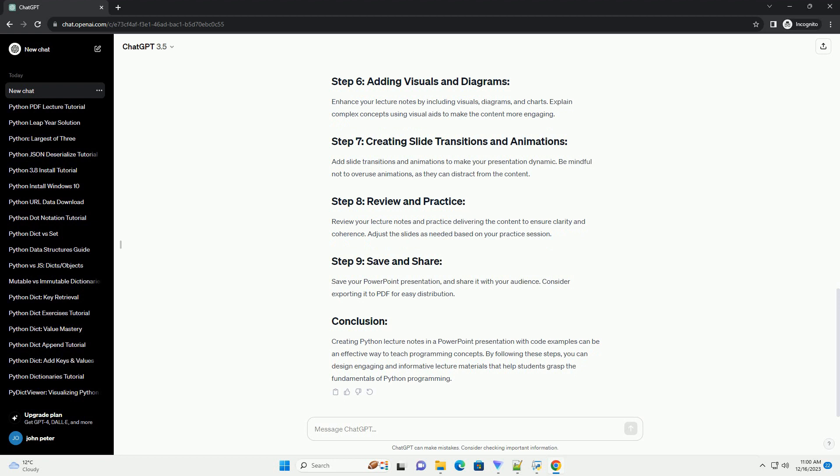Engage the audience. Ask questions, encourage participation, and use real-life examples to make the content relatable. Practice and review. Practice your presentation to ensure a smooth flow. Review for any errors or inconsistencies in the content.